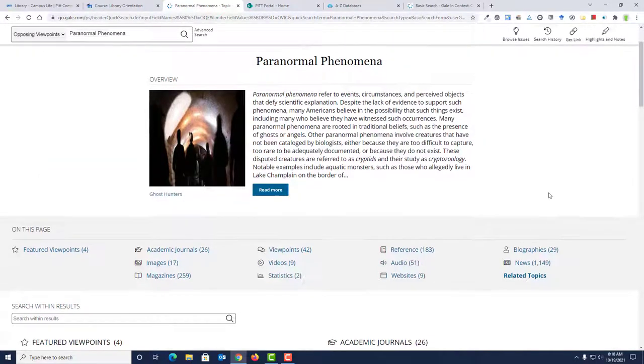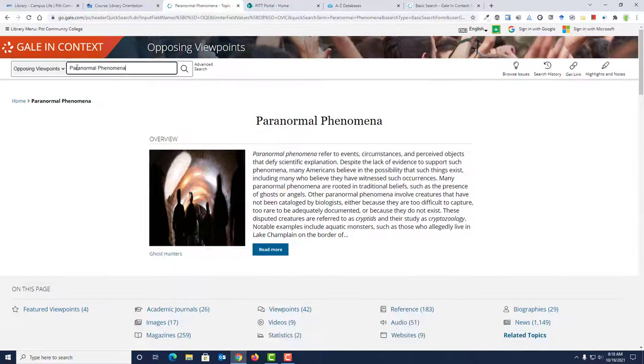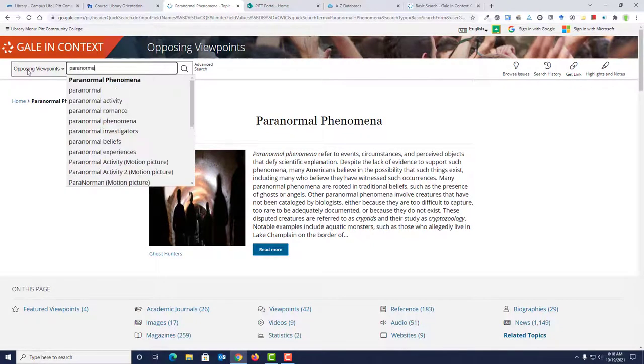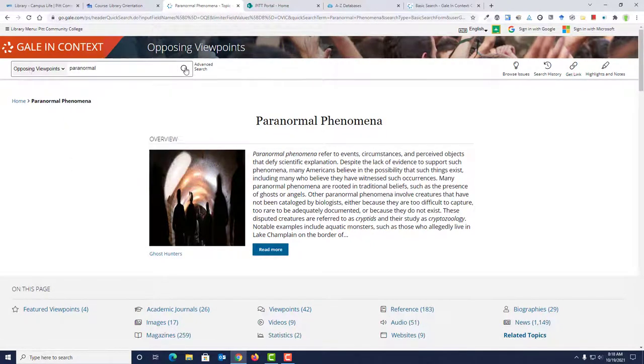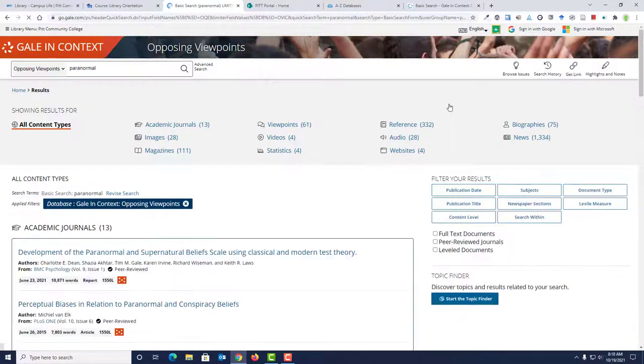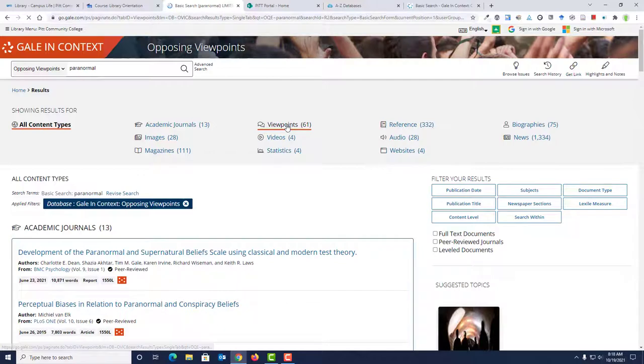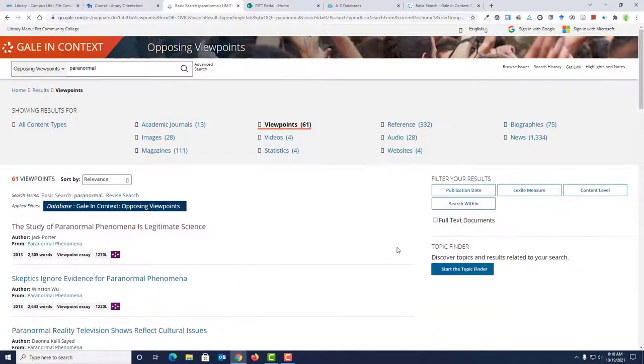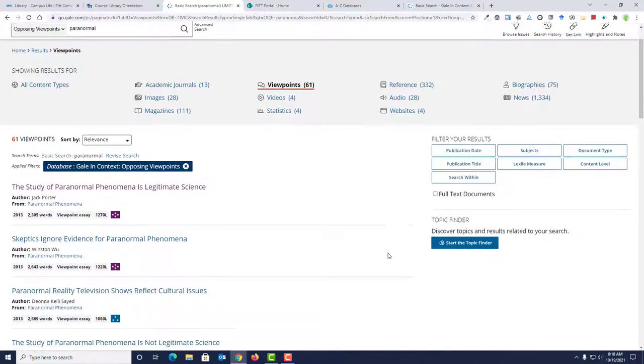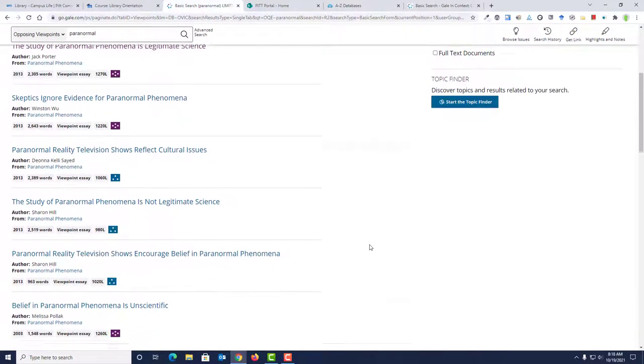If you don't want to use the topic page, you can just finish typing the word paranormal in the search box, then click the search button. No matter which option you choose, keep in mind that if you want to see a list of viewpoint essays, you need to click the Viewpoints link.